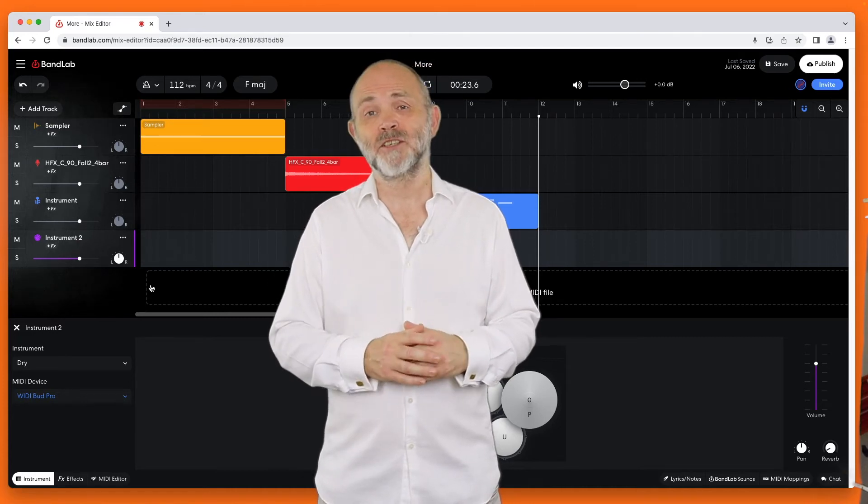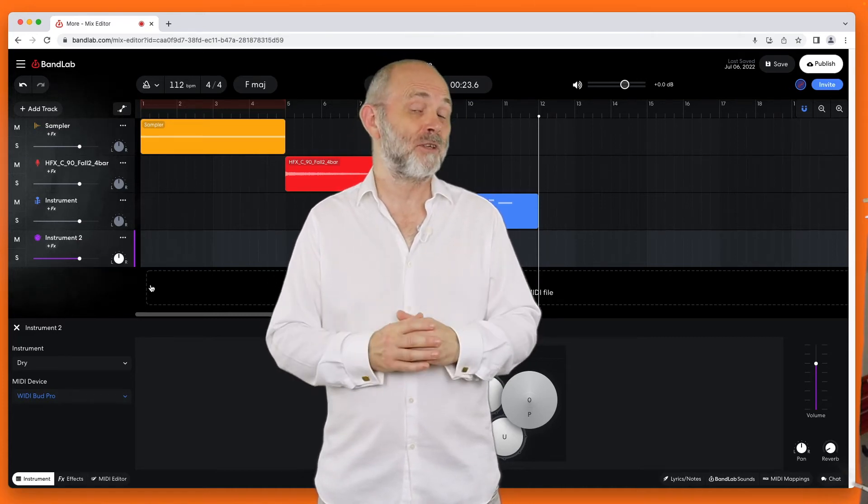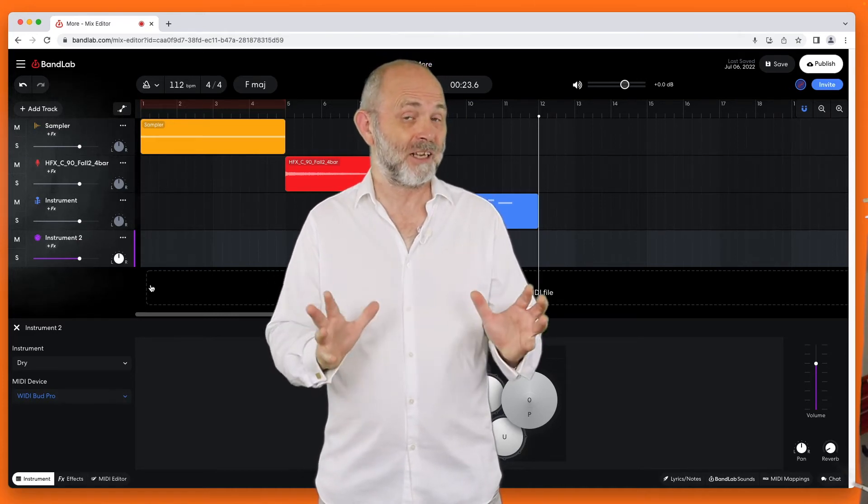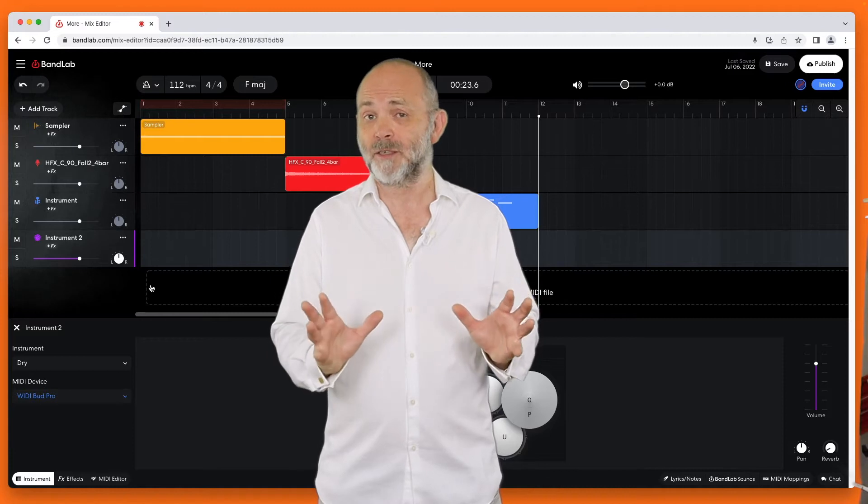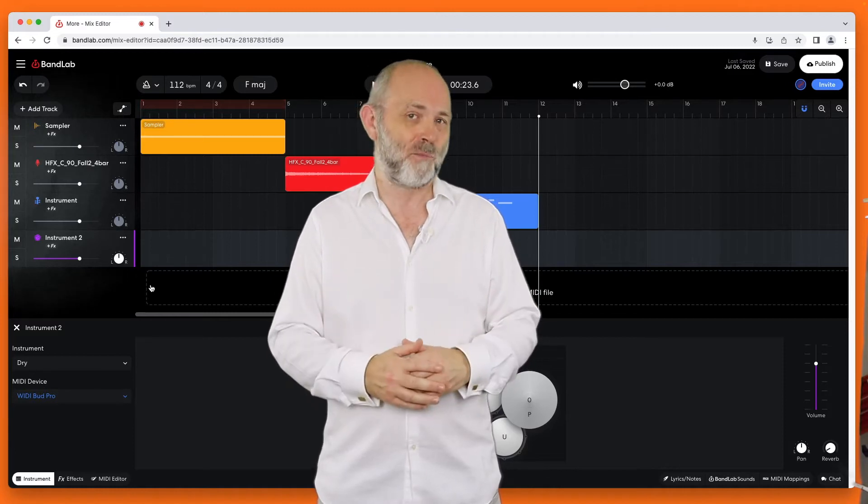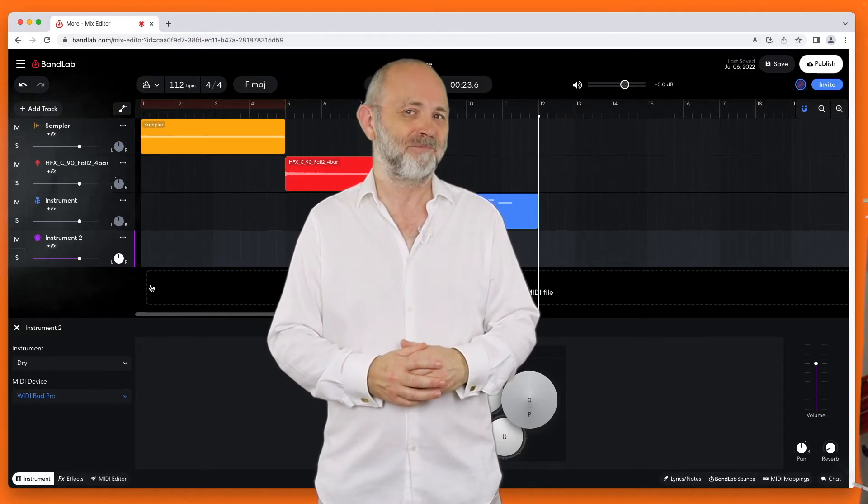Hi, my name's Trev Hutchings and this is how to use an electric drum kit with the online PC version of BandLab.